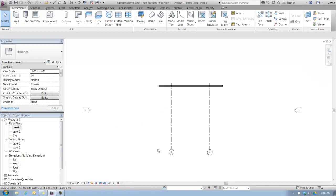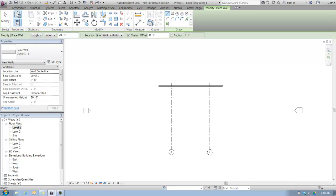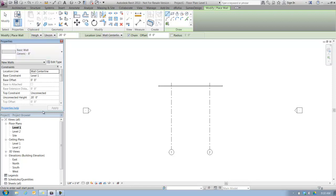Let's go back to the level 1 floor plan, and I'm going to use my wall tool up here in the architecture tab of the ribbon. We go over to our type selector. It doesn't really matter what wall type you use for this setting, so I'm going to stick with the generic 8-inch wall.